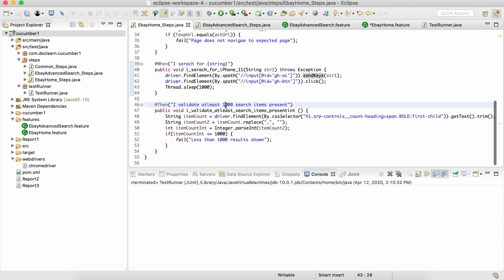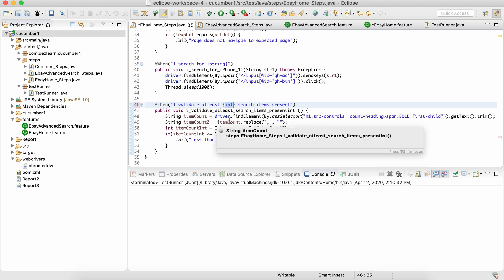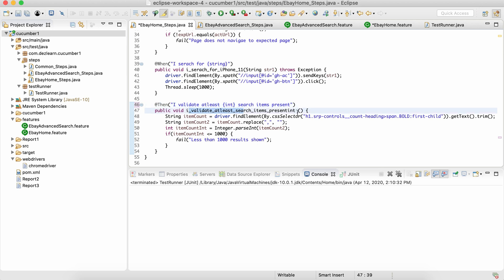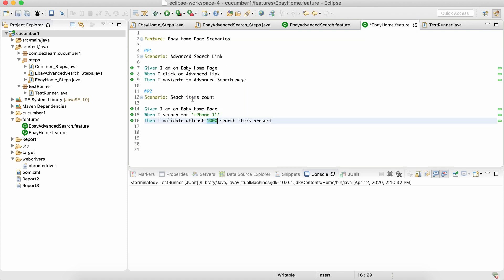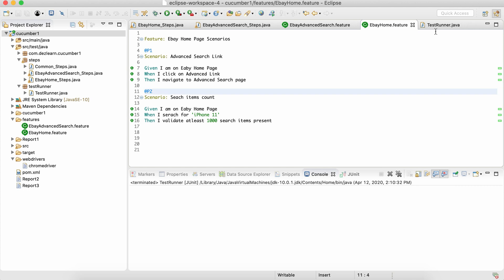Go back to the step definition and make a simple change: use curly brackets with 'int' in place of the integer value. For this particular method, create an integer argument — let's say 'int count'. This value will be taken inside 'count' and utilized from there. So instead of always hard-coding 1000, it's now parameterized to whatever value we pass through our Gherkin scenario. Let's take this and run it.